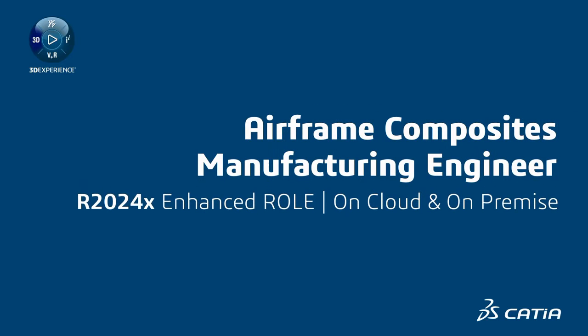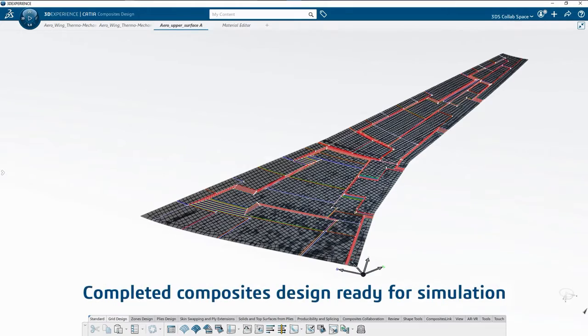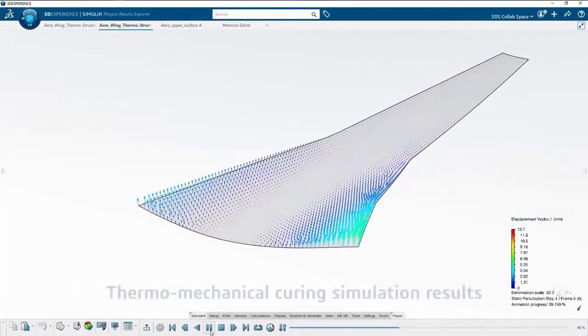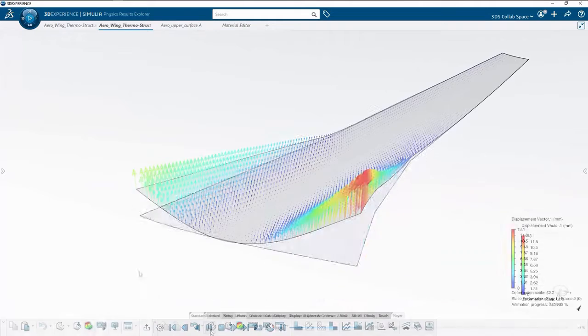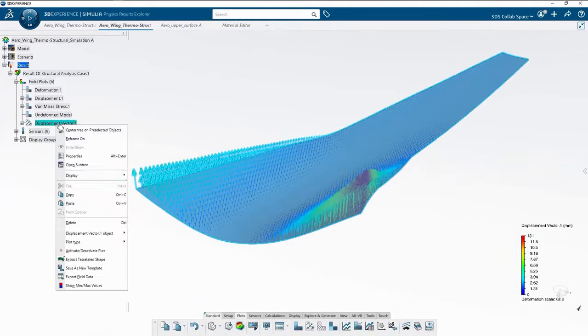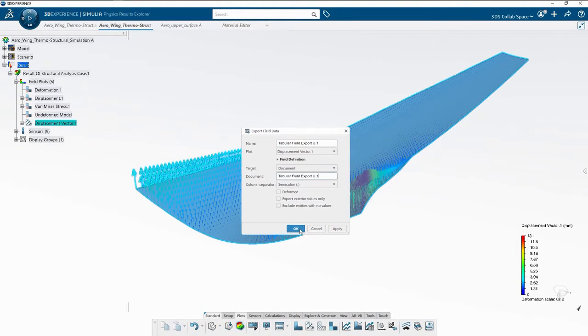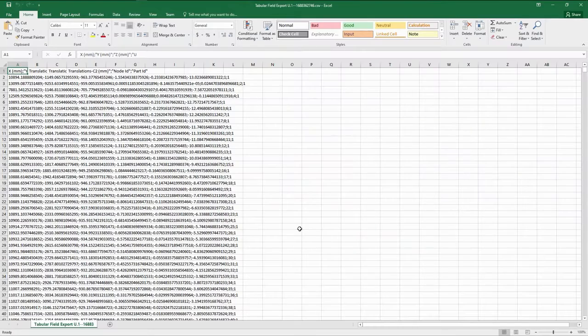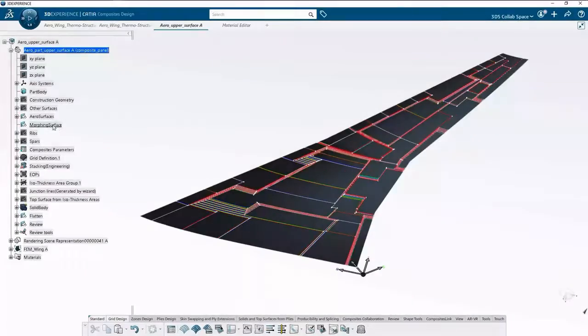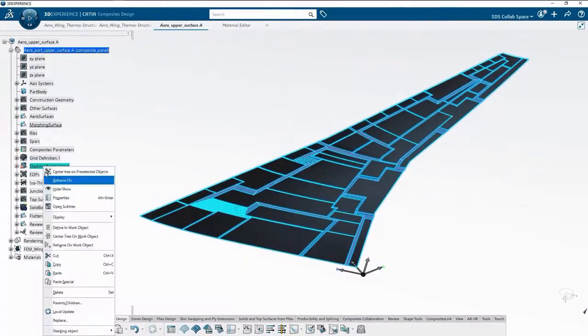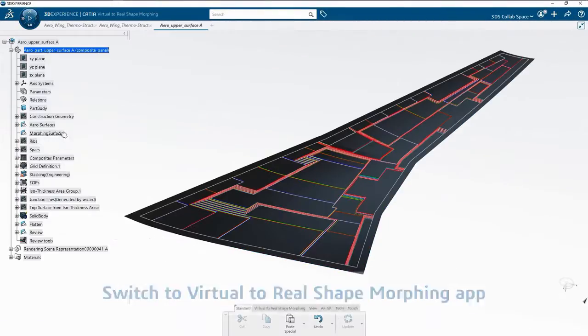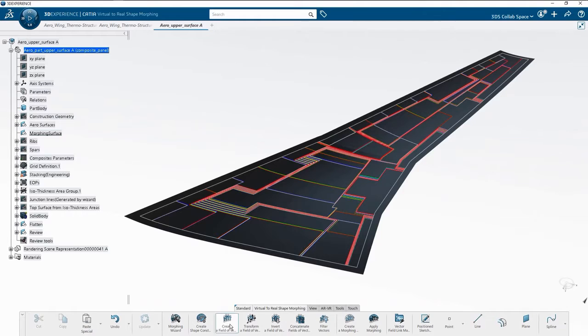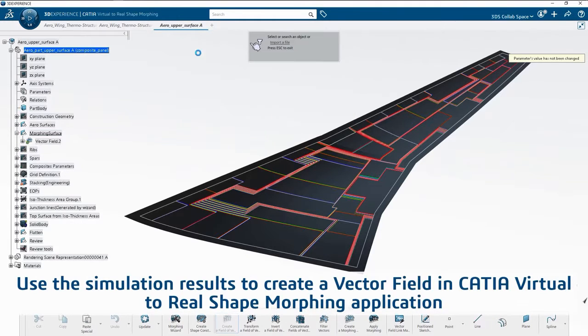Our Frame Composites Manufacturing Engineer role reflects the reality of the composite manufacturing process with automatic projection of the entire applied definitions onto a mold compensated for composite curing spring back effect. The enhancement is delivered in the skin swapping feature and relies on virtual to real shape morphing technologies.